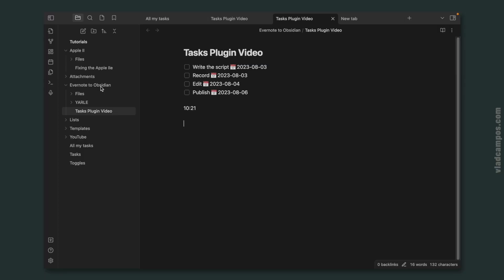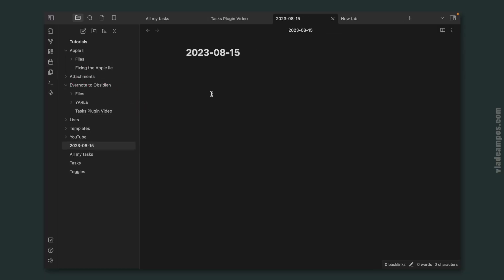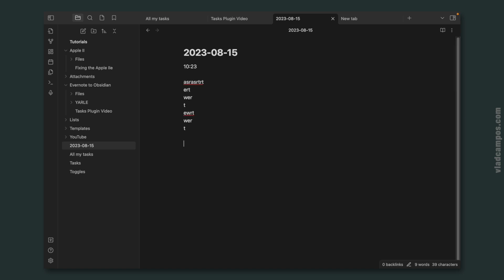And I set this to be used with the daily note, which is something that we are also not talking about today. But let me click here, open daily note, Shift-Command-X, type something, and then Shift-Command-X again, and type something.